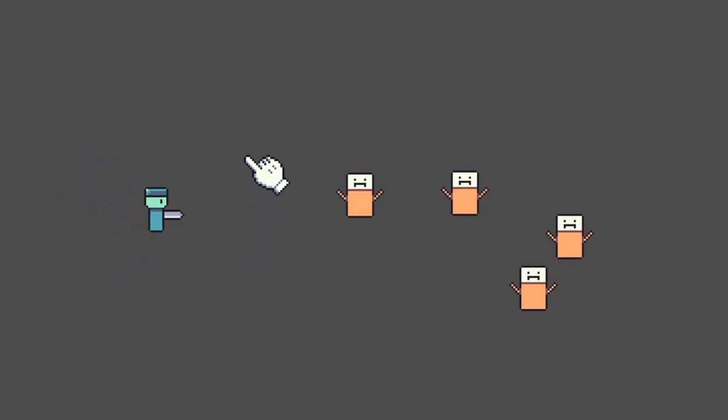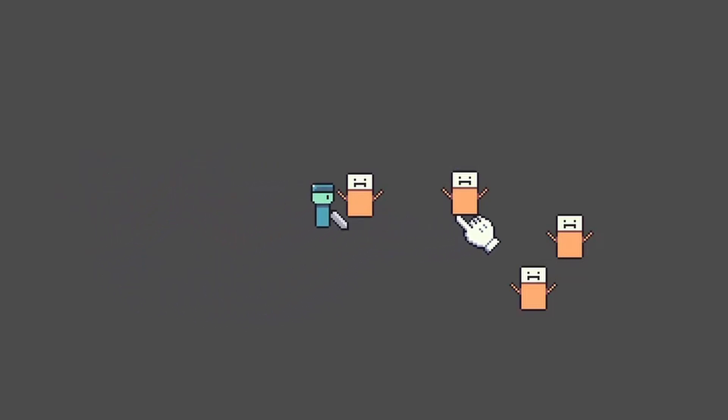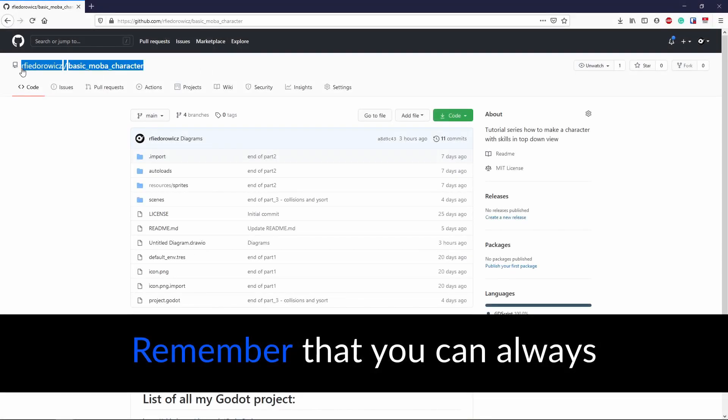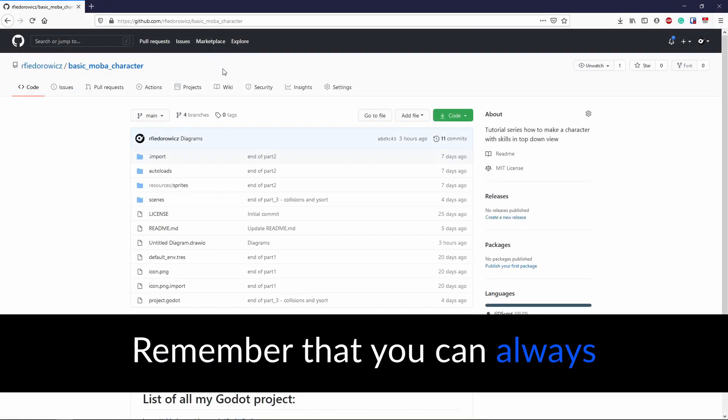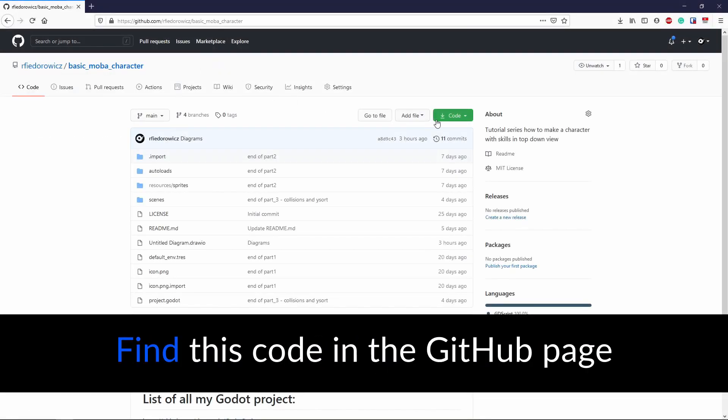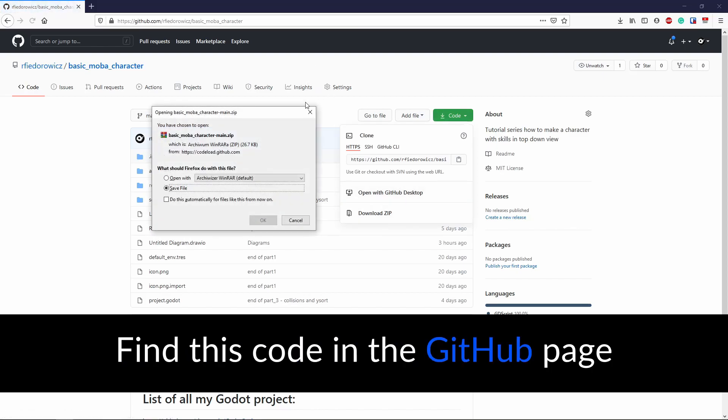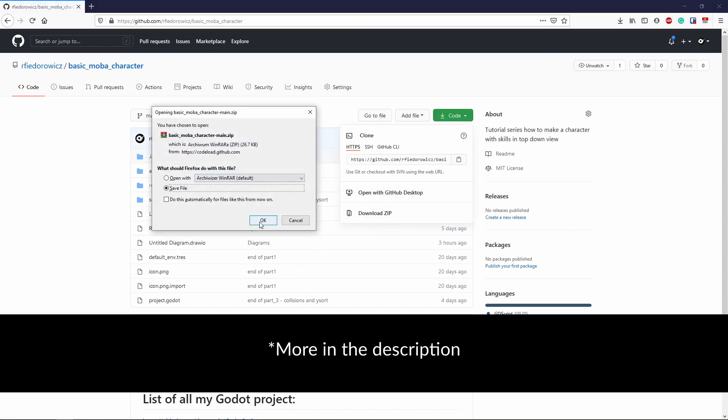In today's tutorial, we will focus on attacking the enemy. Remember that you can always find this code on the GitHub page, link in the description.